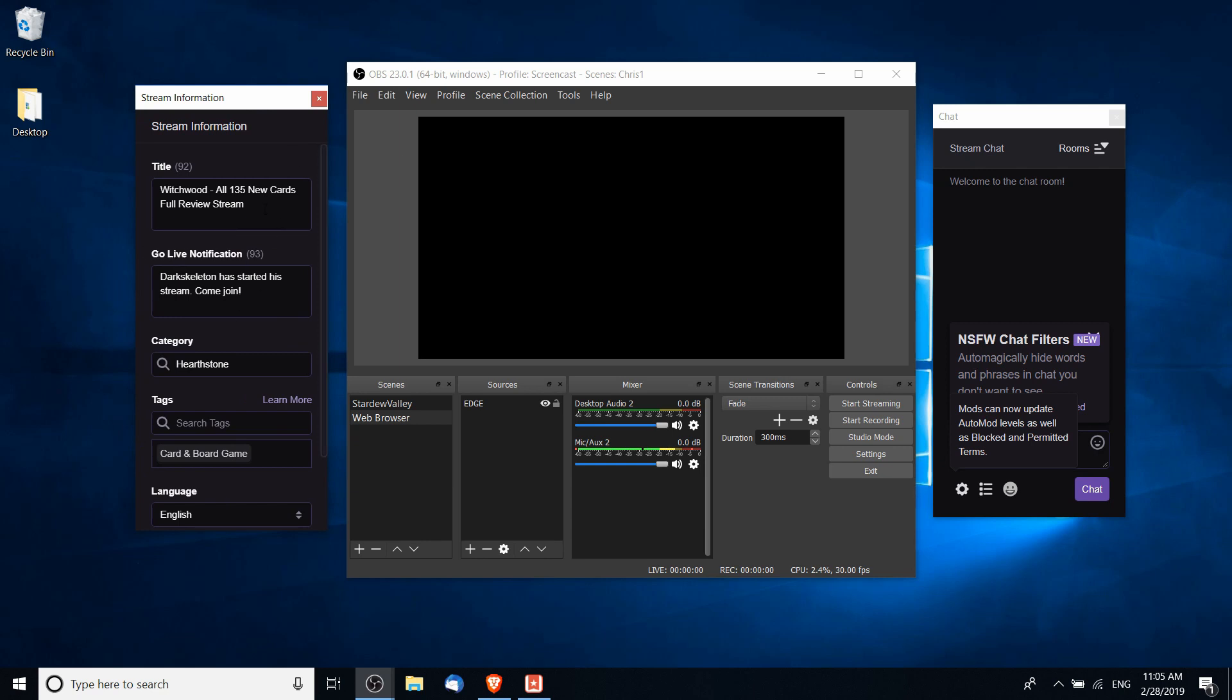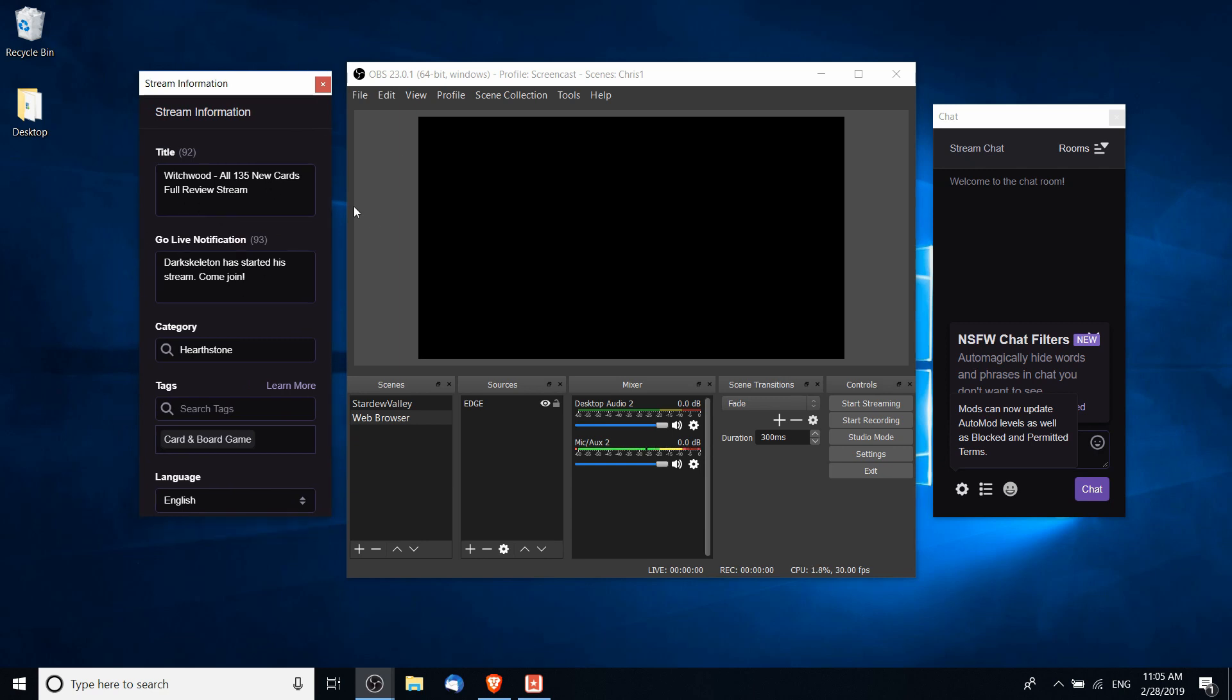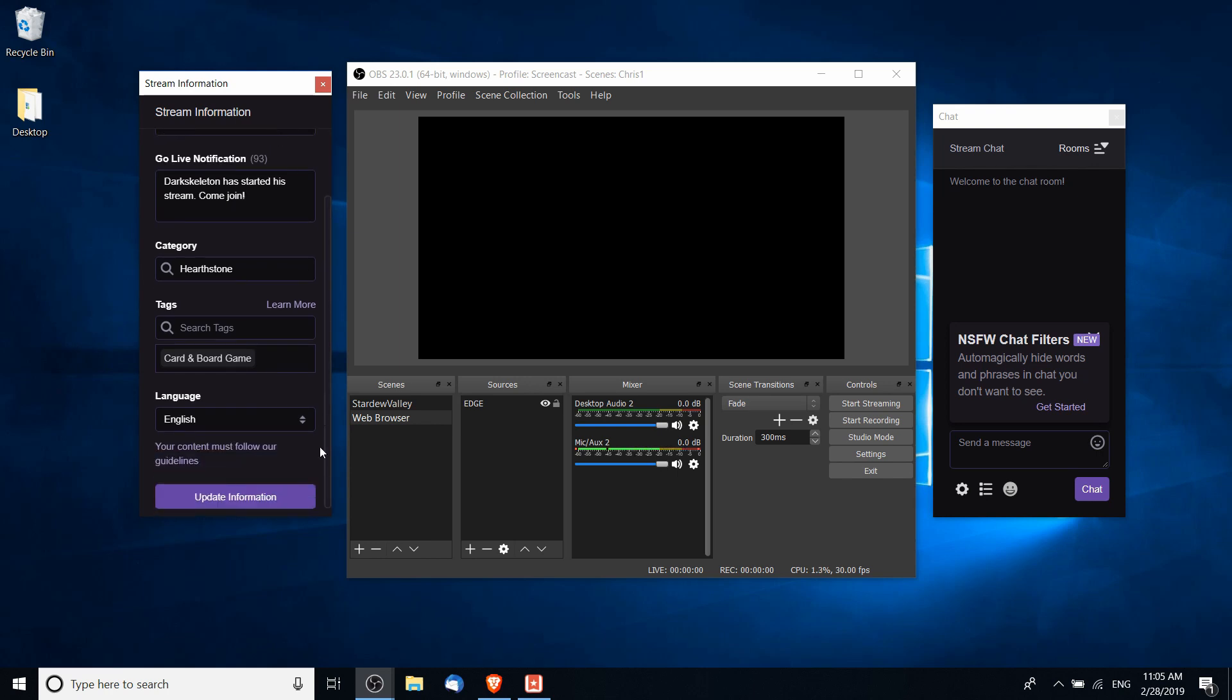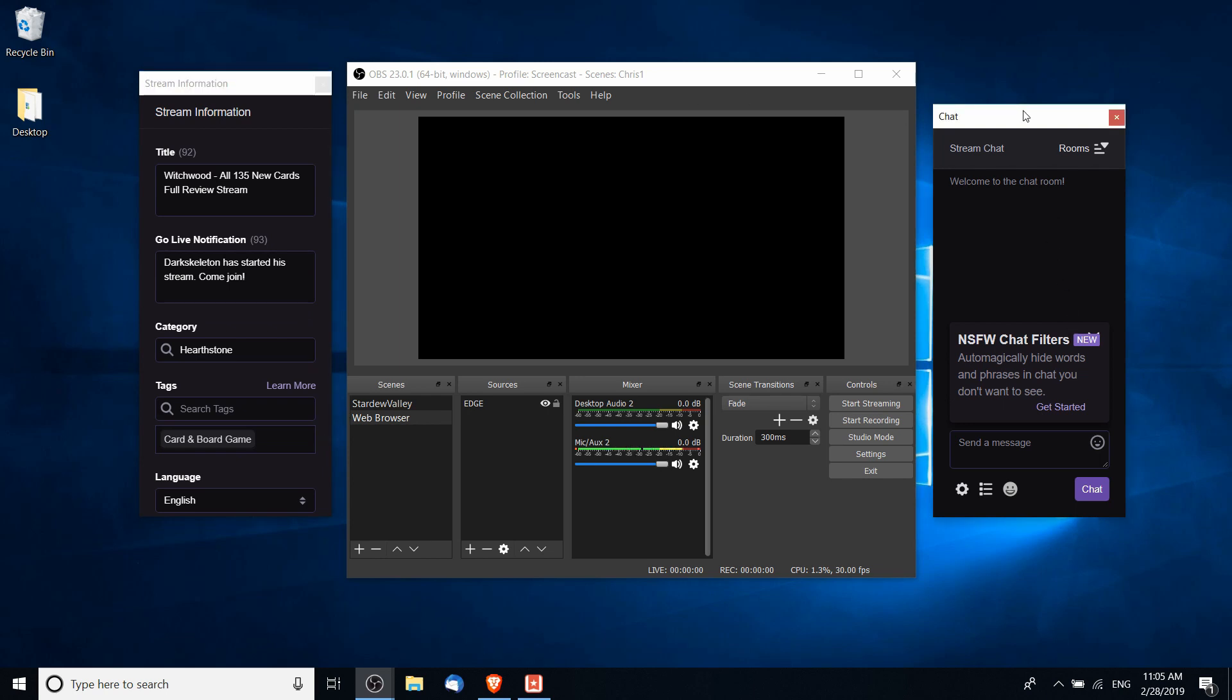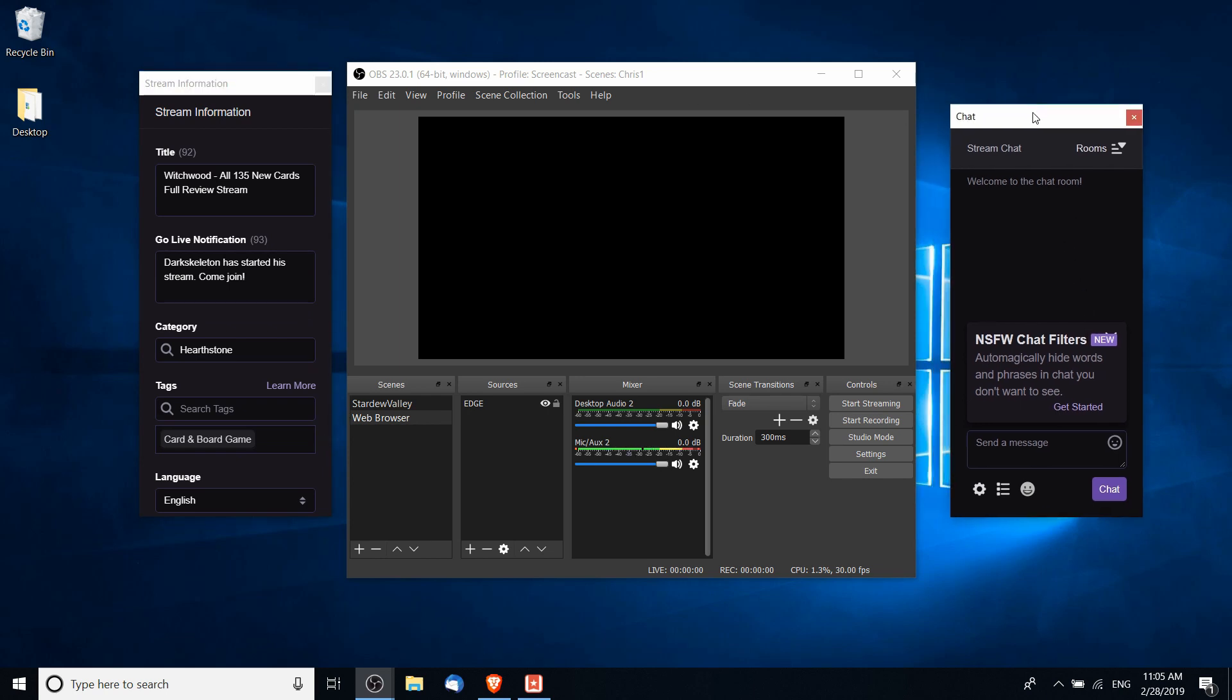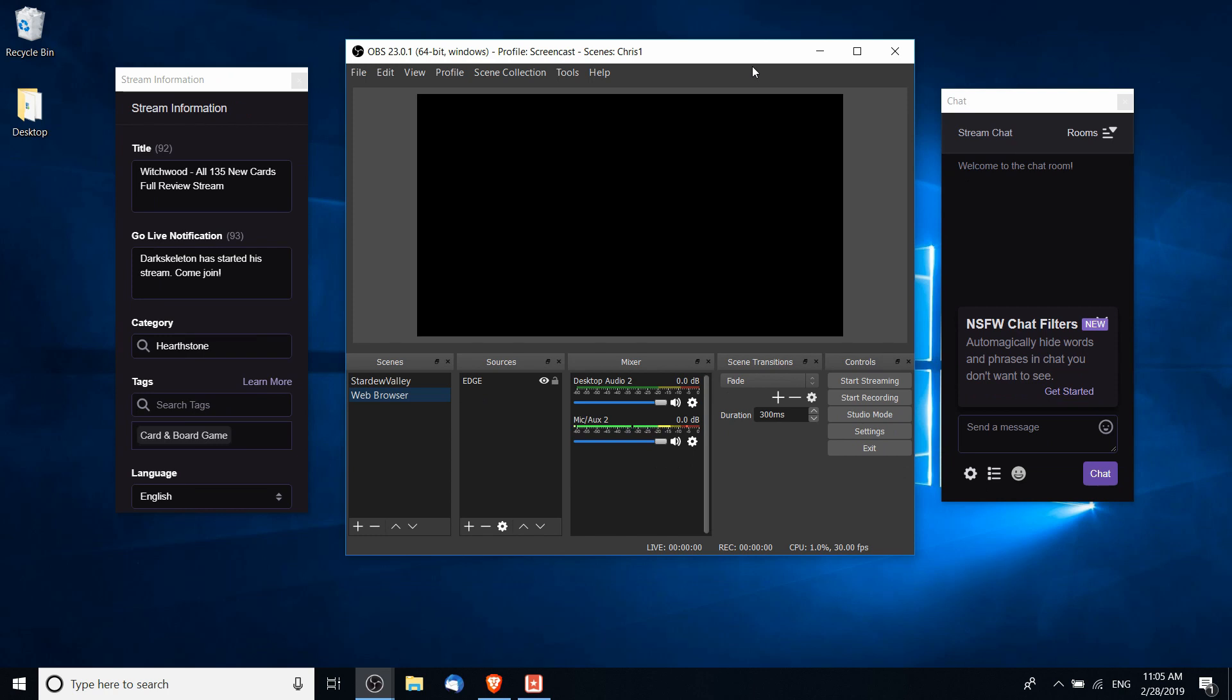So now it becomes very easy to actually put in all of your stream information, change it if you want to change games over here on the left and hit update information. And then on the right you have access to your chat without opening a web browser.